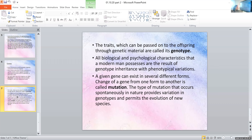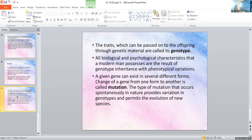A given gene can exist in several different forms. A change of a gene from one form to another is called mutation. The type of mutation that occurs spontaneously in nature provides variation in genotypes and permits the evolution of new species. We have a chemical composition for our DNA and genes, unique for each person. When these combinations are changed in some manner due to genetic or biological reasons, that changed form is known as the mutated one, and that process is known as mutation.